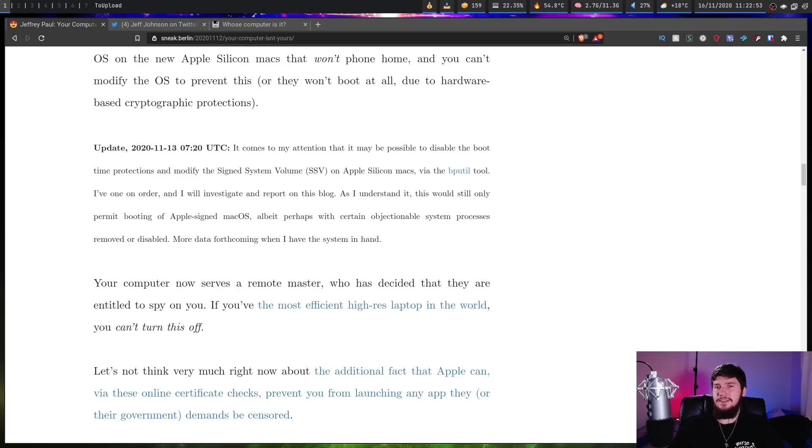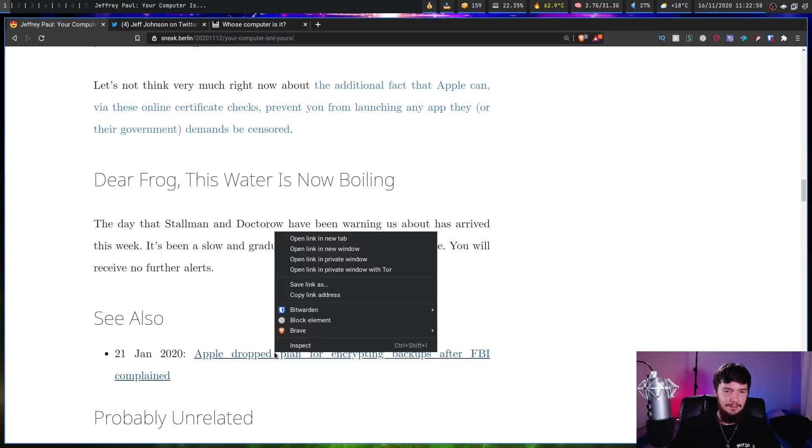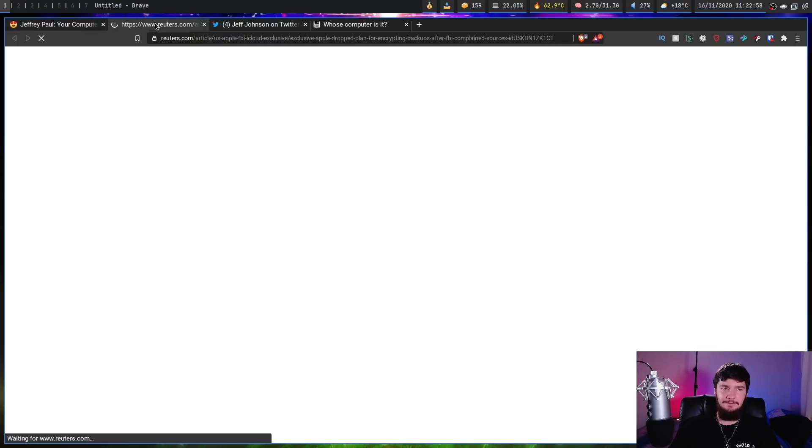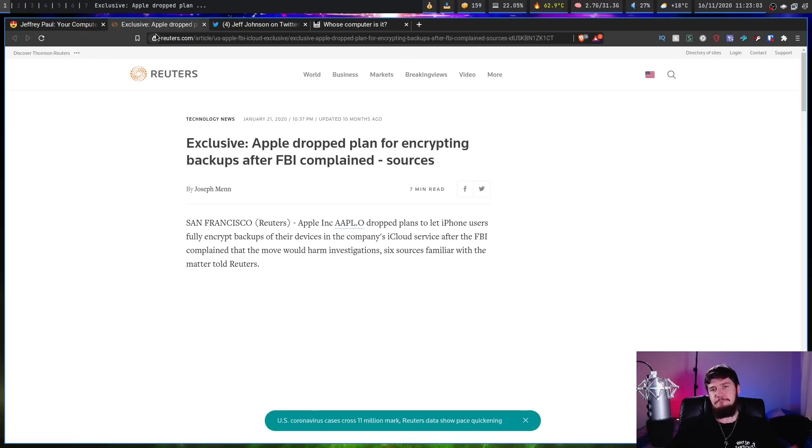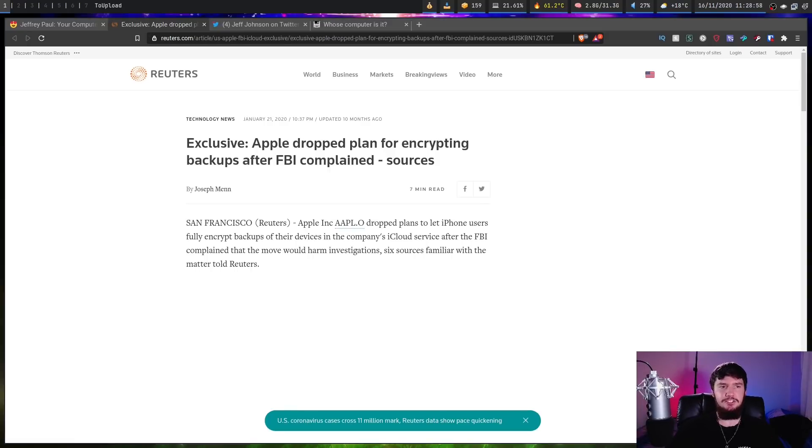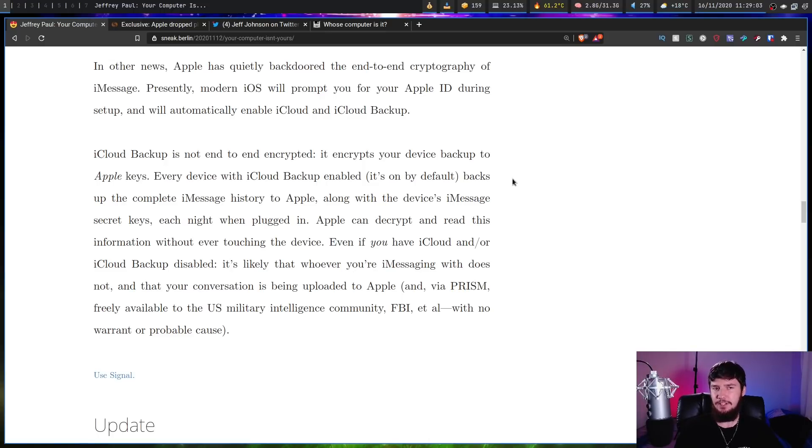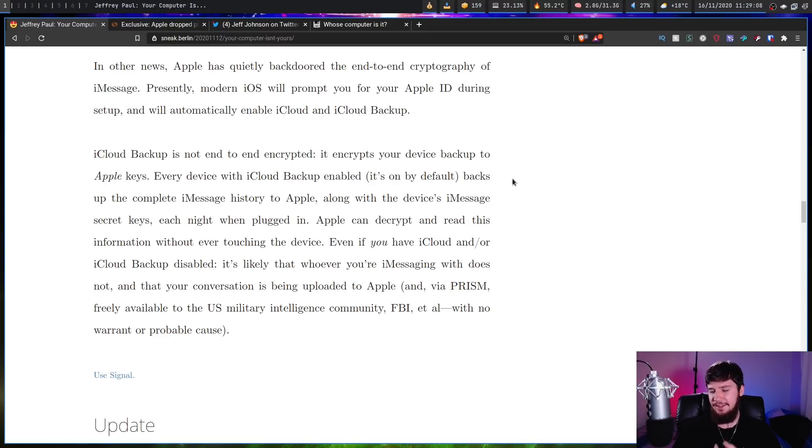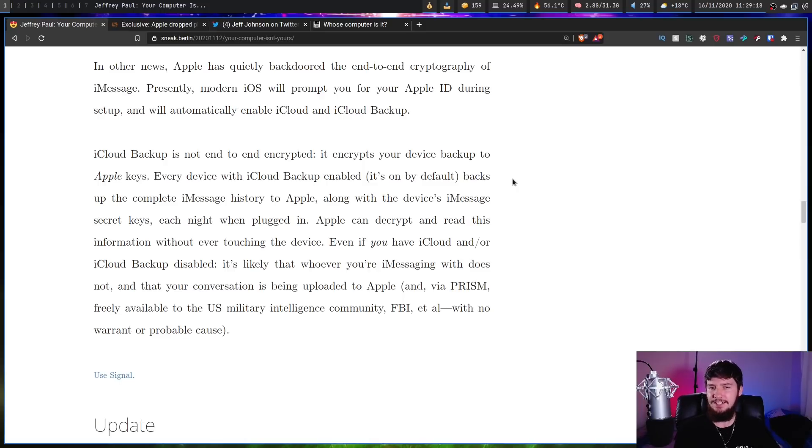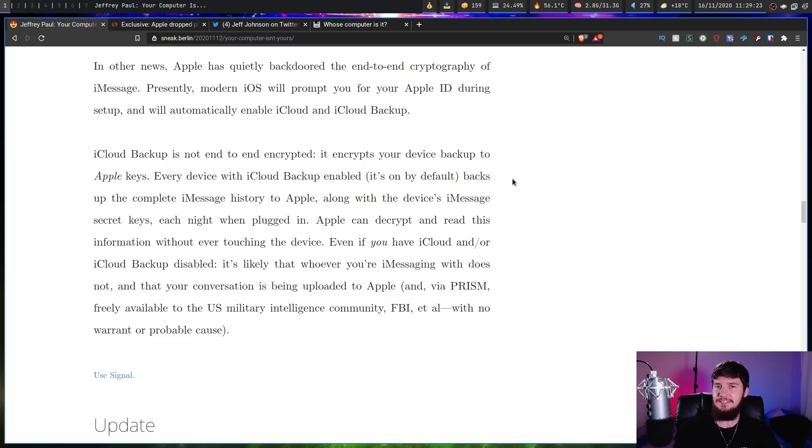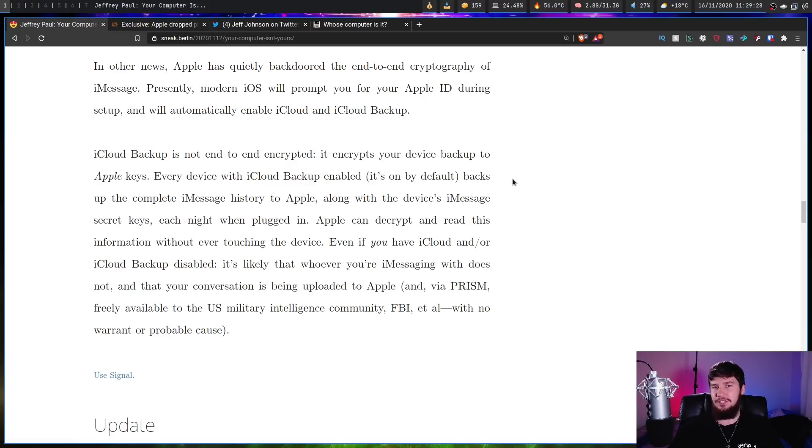But you know, Apple, they care a lot about data security and user privacy, except for the fact that Apple dropped a plan for encrypting backups after the FBI complained to them. You know, maybe not so much. And they just backdoored the end-to-end cryptography of iMessage. If you log in with an Apple ID during setup of your device, it will automatically enable iCloud and iCloud backup for you where it will back up all your chat logs. So even if you go and disable this yourself, if the person you're talking to hasn't done so, your chat log is still going to be backed up. And iCloud is going to be encrypted, but Apple actually owns the encryption keys to this so they can decrypt it whenever they feel like doing so.